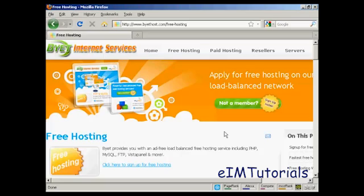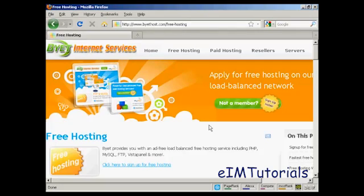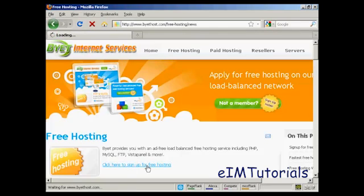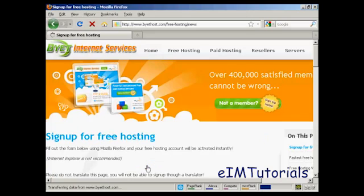is BuyItHost. So if you come here to buyithost.com/free-hosting, you'll be taken to this page. And then click here to sign up for free hosting.